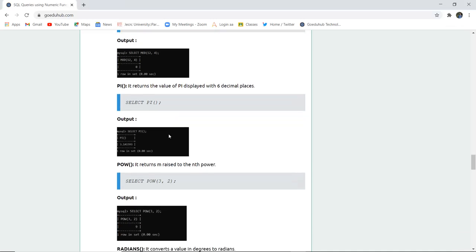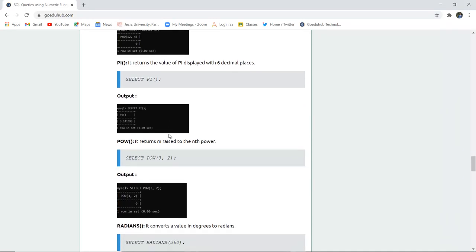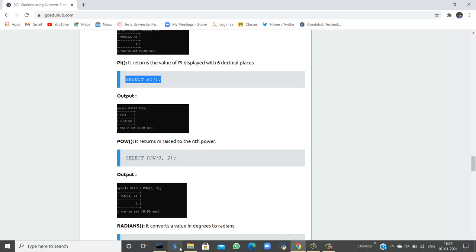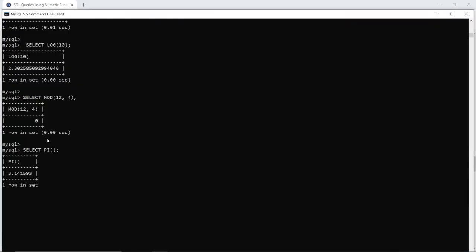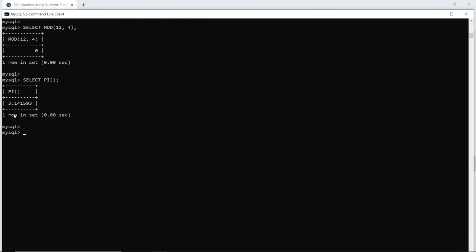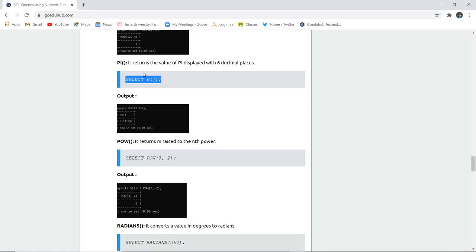The PI function returns the value of pi displayed with 6 decimal places. The value of pi is obtained using the PI function, which returns 6 decimal place values after the decimal point.